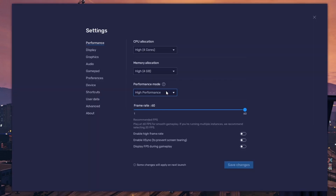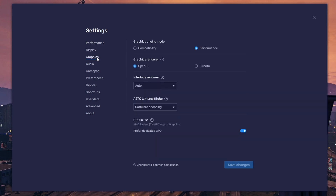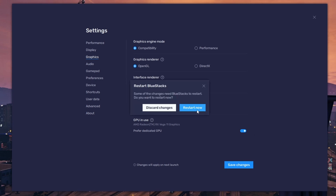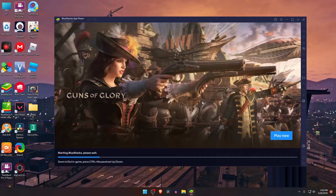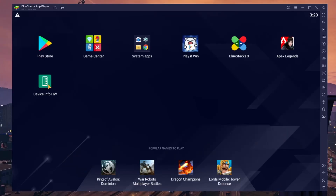Just tap on the menu button at the top right corner, then go to Settings. On the left you can see the Graphics option, and on the right there is a Compatibility option. Under the section of Graphics Engine Mode, turn on the Compatibility option and then click Save Settings. This applies to both 32-bit and 64-bit Apex Legends Mobile, so you don't have to worry about it.